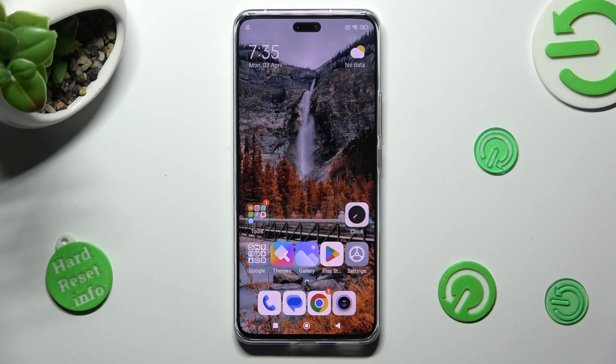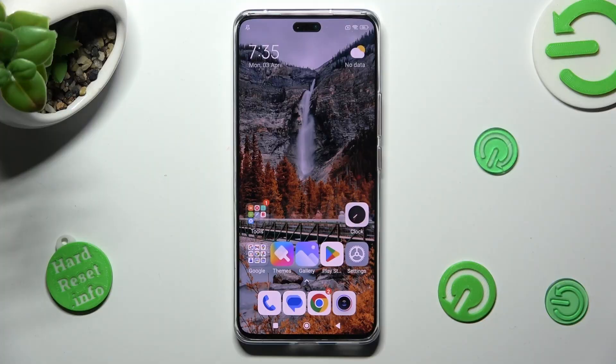Hi, in front of me is Xiaomi for Team Light and today I would like to show you how you can change the theme of this smartphone.